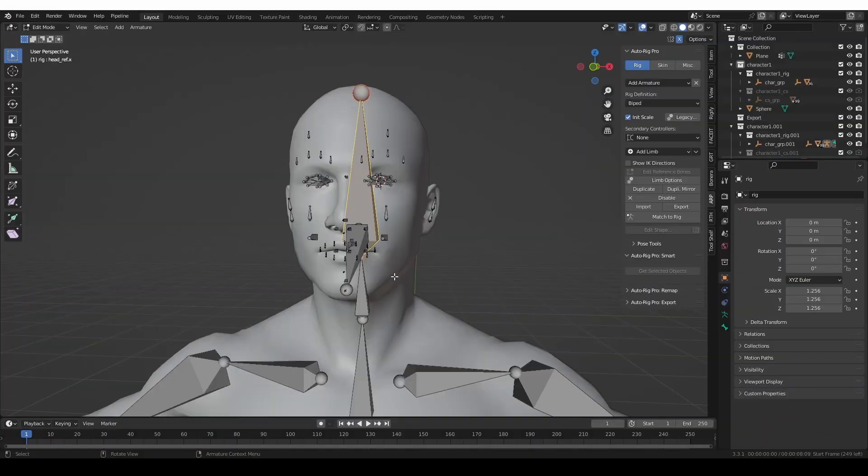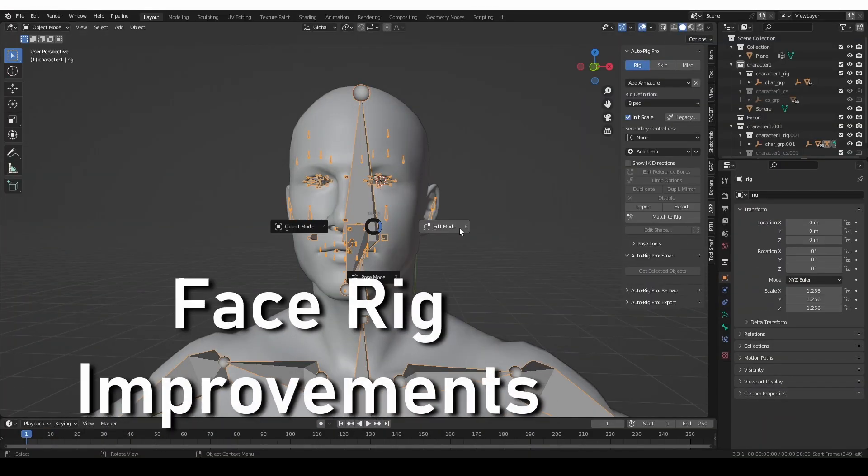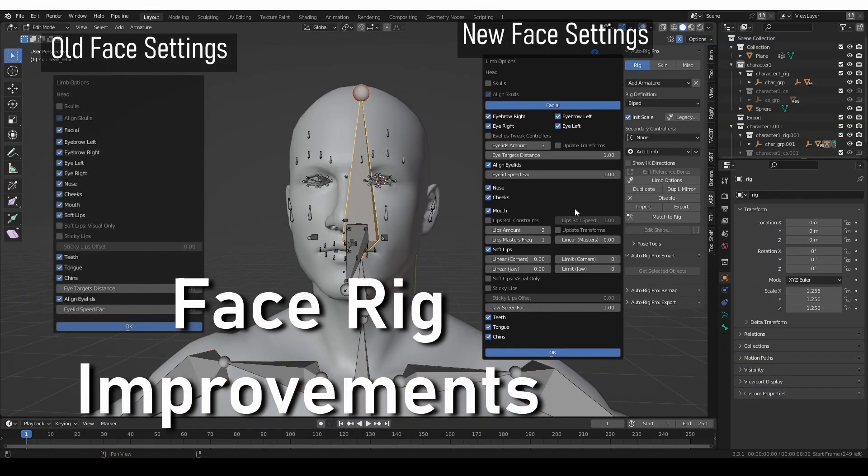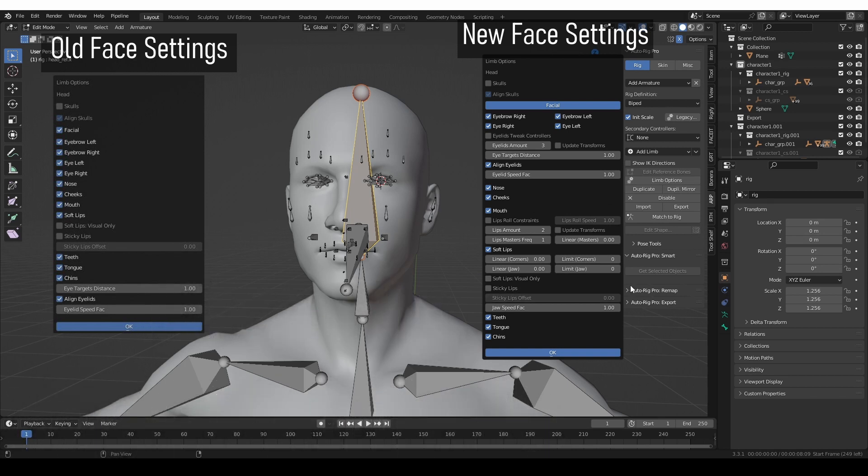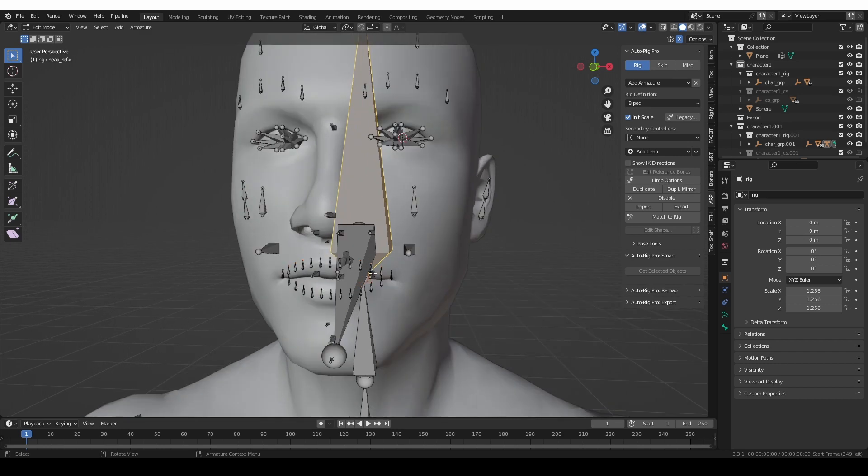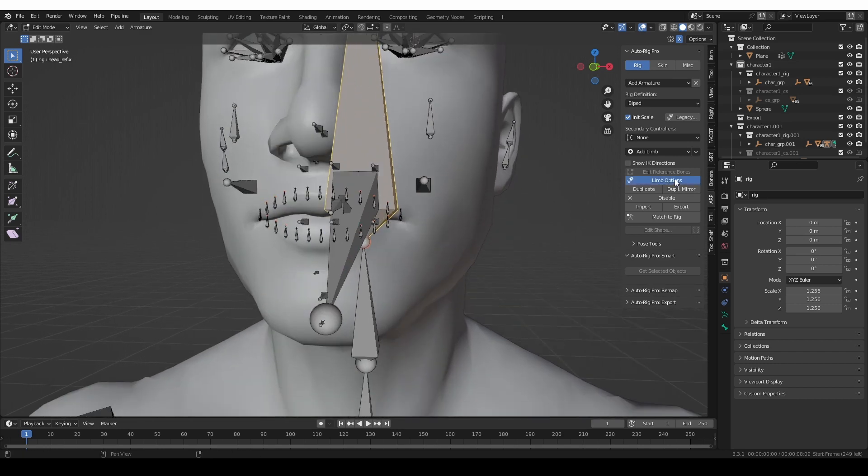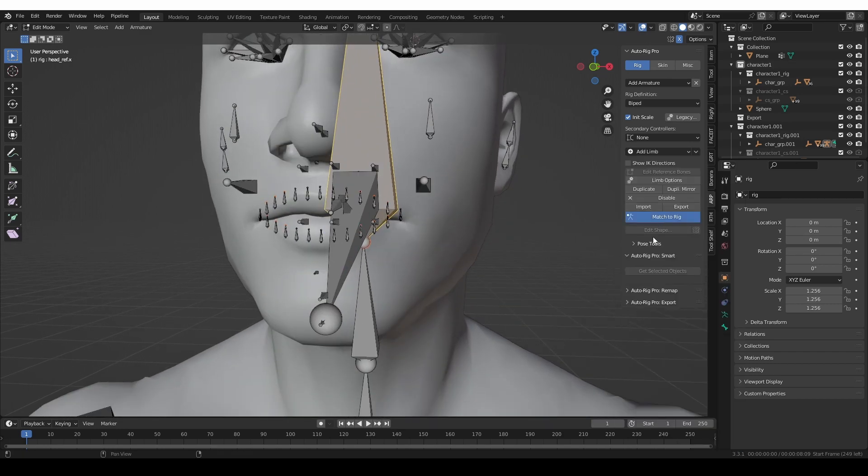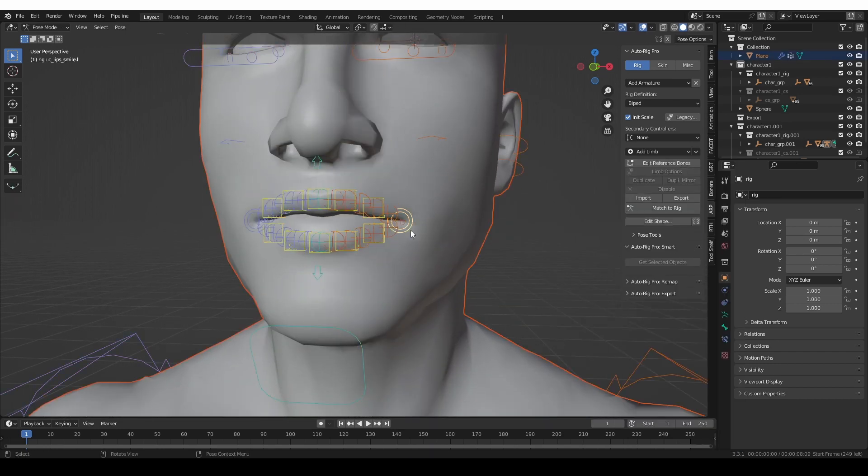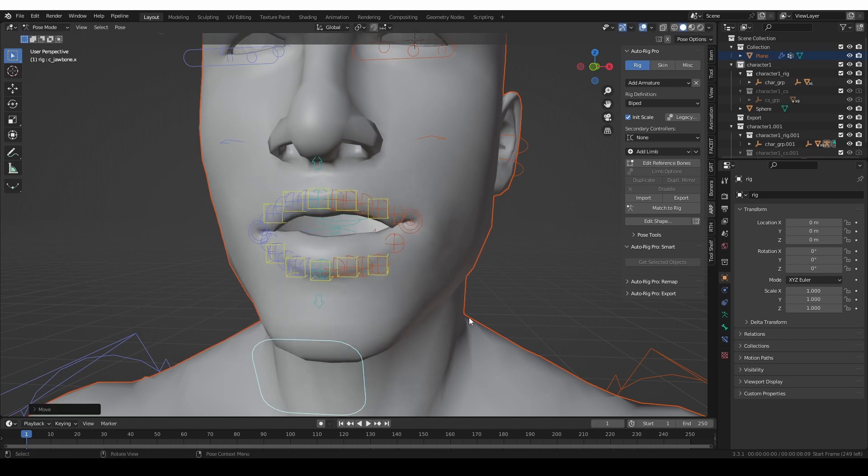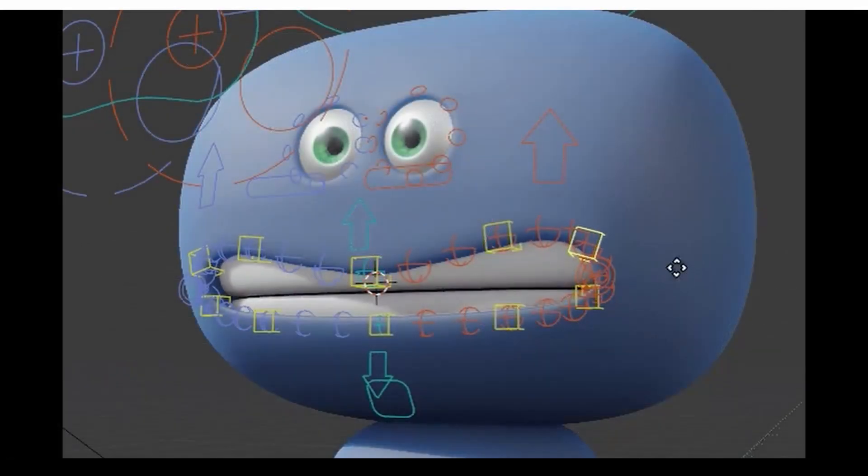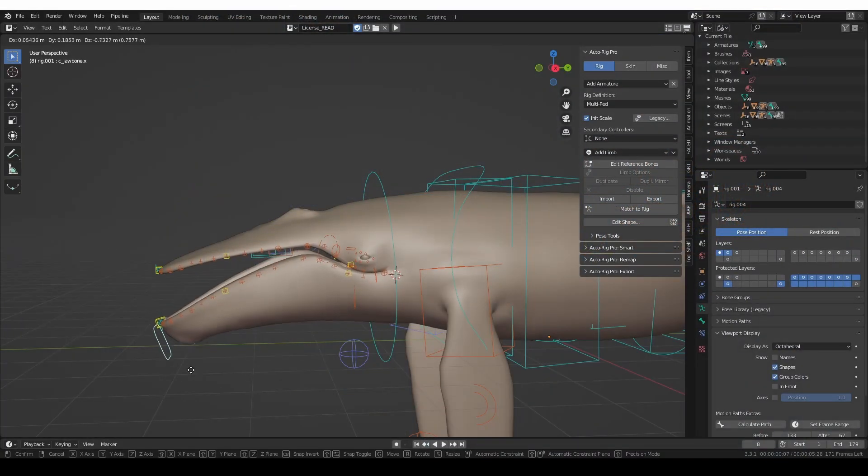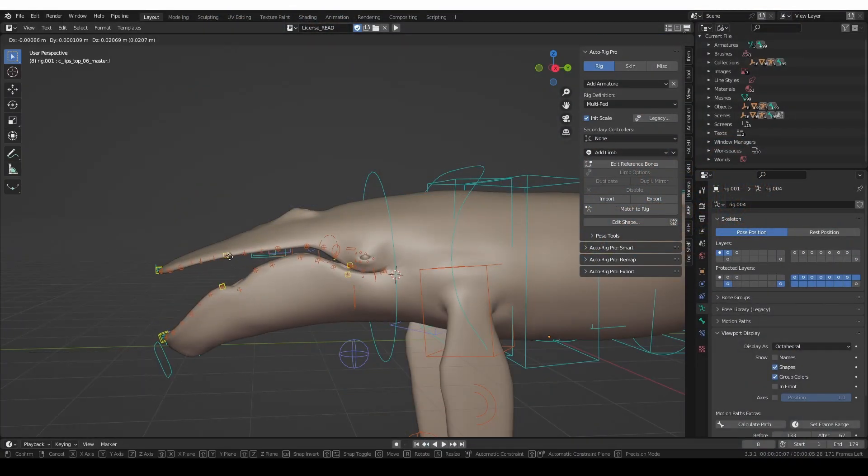The settings for generating a face rig have been reorganized and extended. One of the biggest changes is the improved lips generation. You can now have as many lips bones as you like, and you can also control the number of master controls that are generated. This can be useful when rigging cartoony characters or animals with a wide mouth.